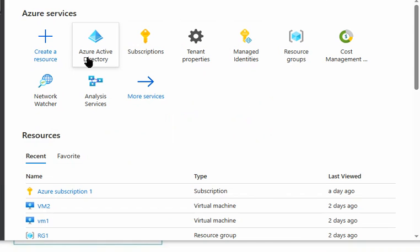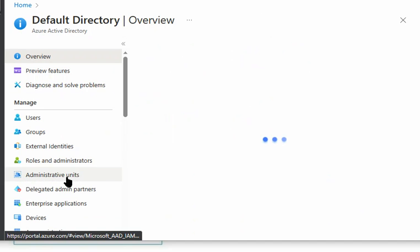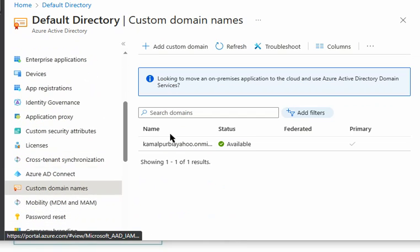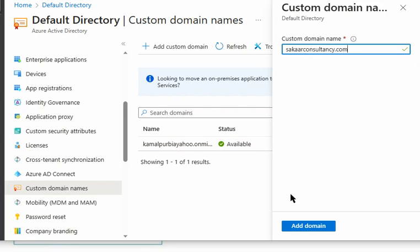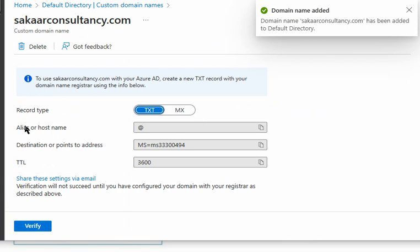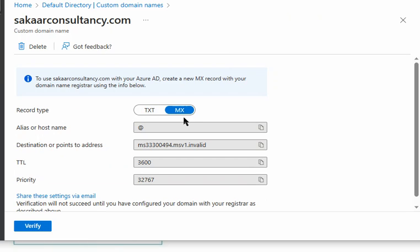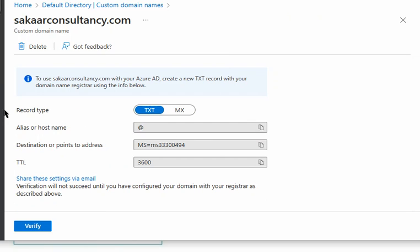We are in the Azure portal now. We will go to Active Directory, then to custom domain names, and add the custom domain. We press Add, and a record type — either a TXT record or MX record — must be created and added to the registrar. Once it is added to the registrar, we press the Verify button to verify in Azure.